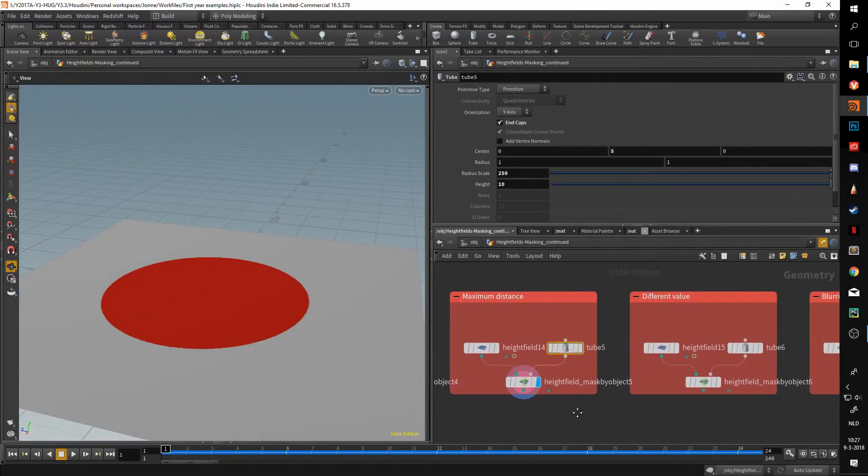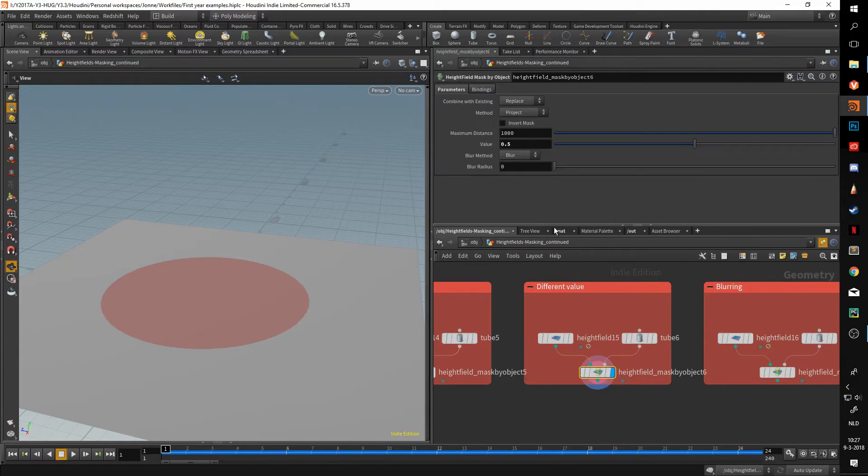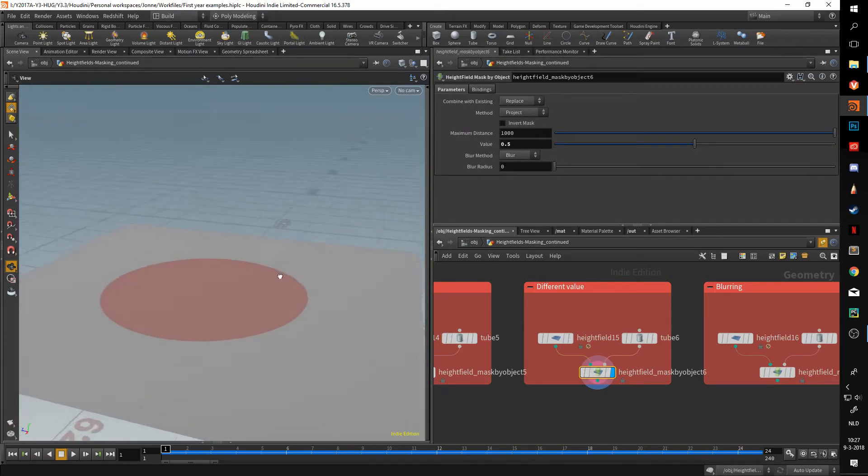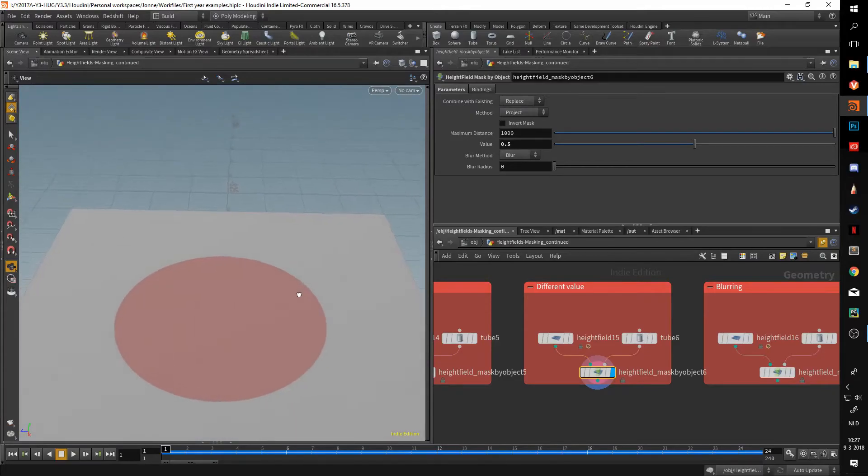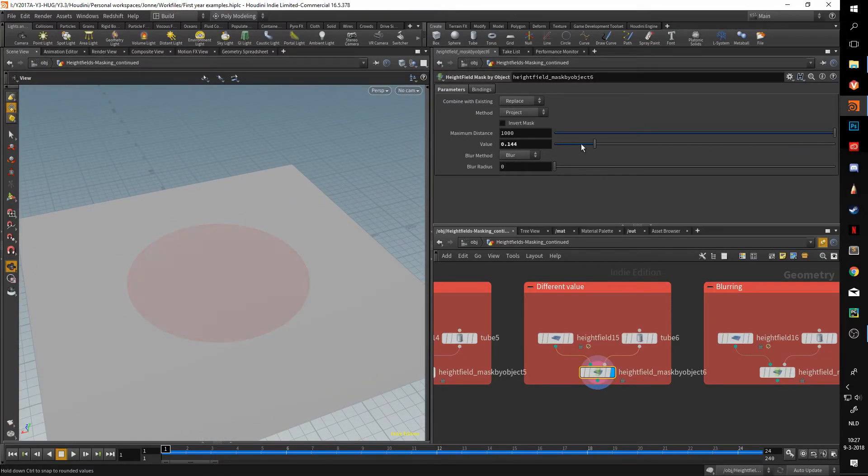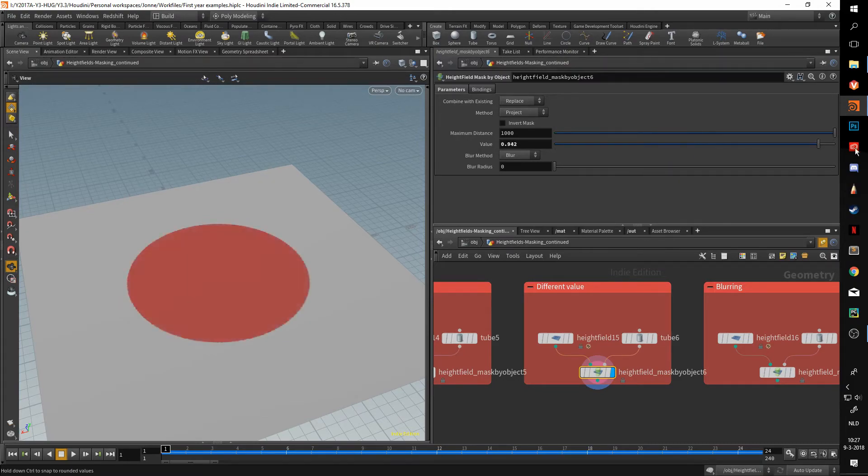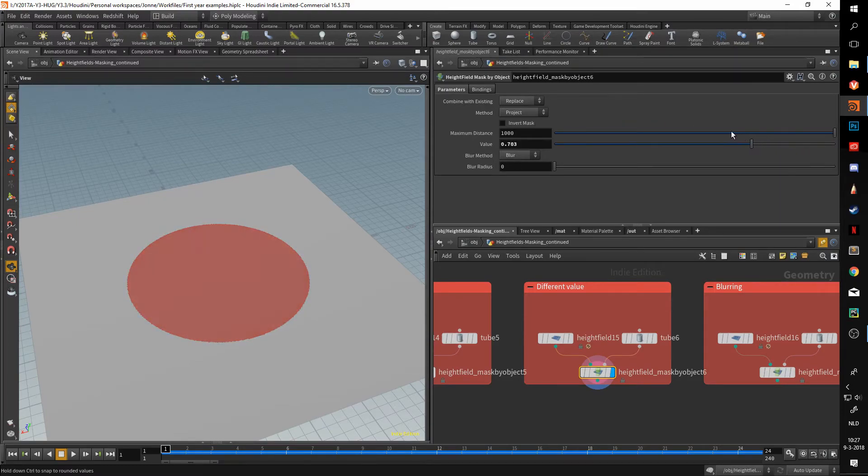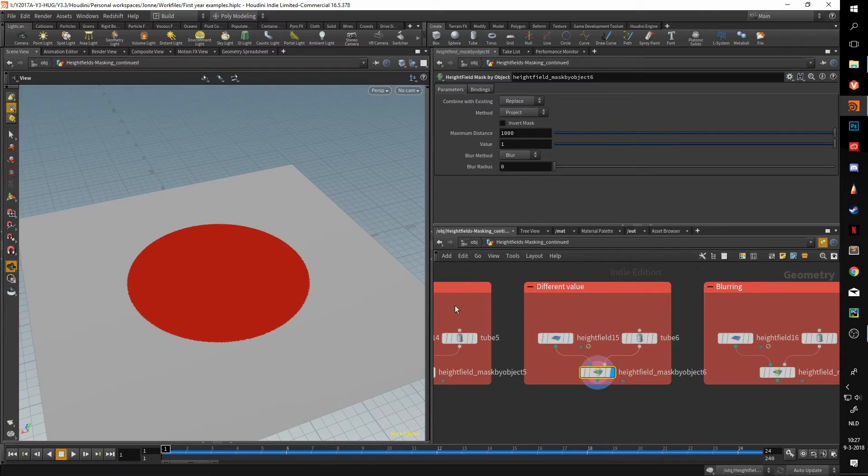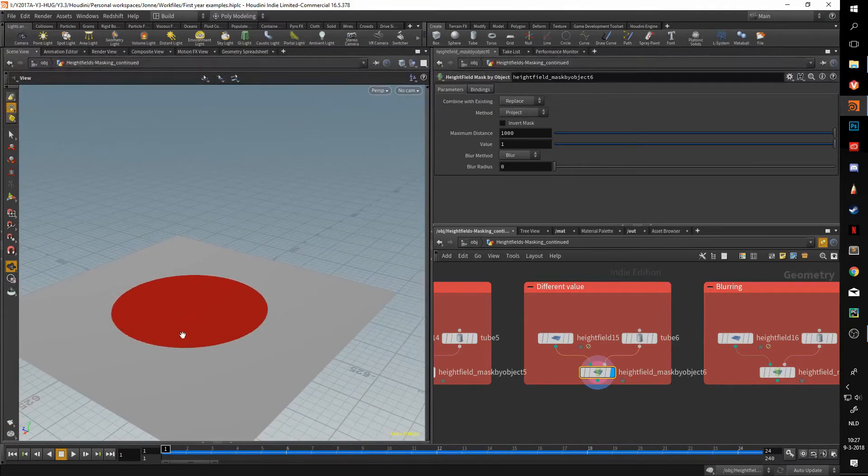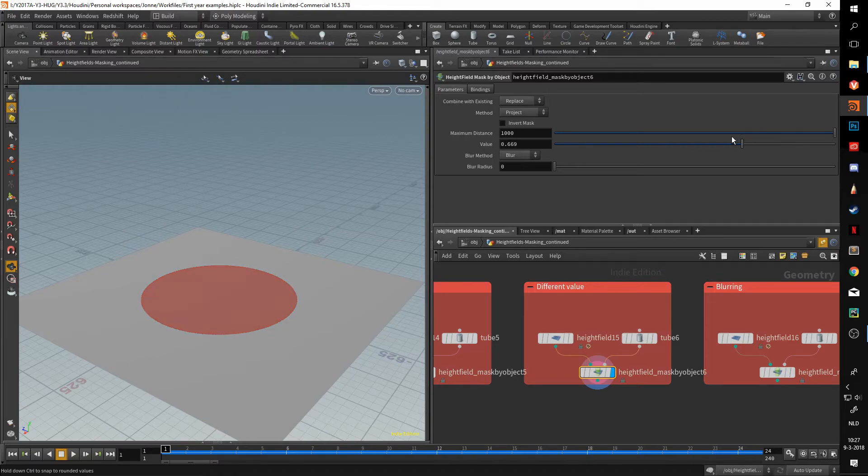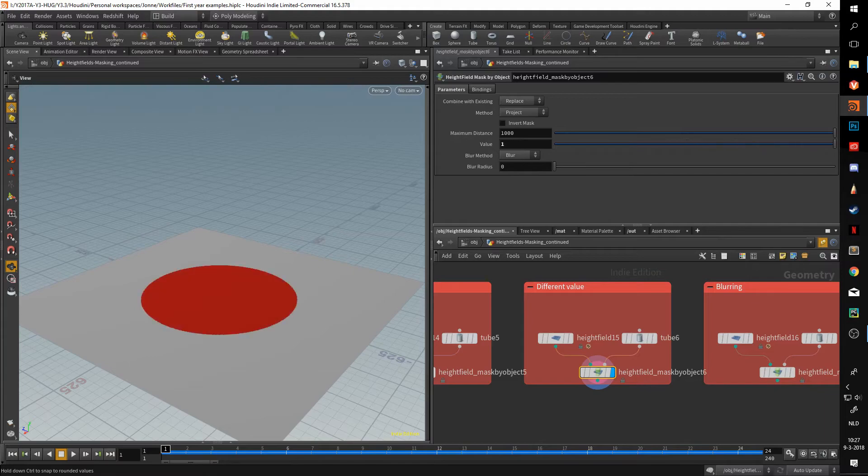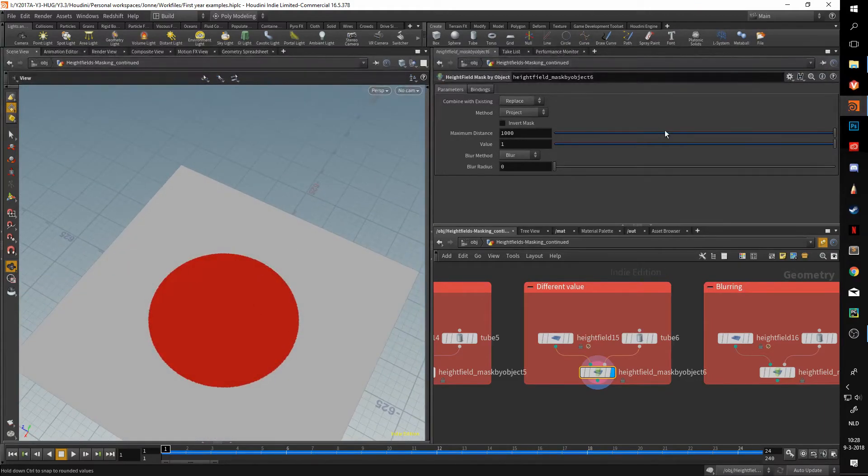Then we get to a different value. That's basically the value slider here. What that does is, it says it right there in the name, when you change this slider you can change the value that the mask node outputs. This can be useful if you want to apply a certain noise pass over your geometry but you don't want it to fully affect it, so you can just slightly blur it. Or you can multiply this mask with another one and you want to lessen that effect, and you can just kind of blur it out.